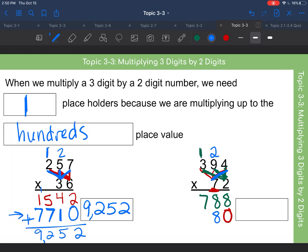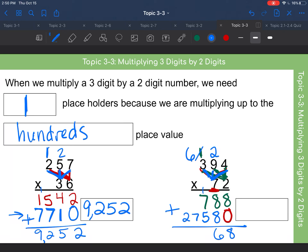Using blue: seven times four is 28 — eight down below, carry the two above the nine. Seven times nine is 63, plus two is 65 — five down below, carry the six. Cross out the old carried number; it's now a six. Seven times three is 21, plus six is 27 — put the whole 27 there because there's nothing else to carry. Adding everything together, our final answer is 28,368.